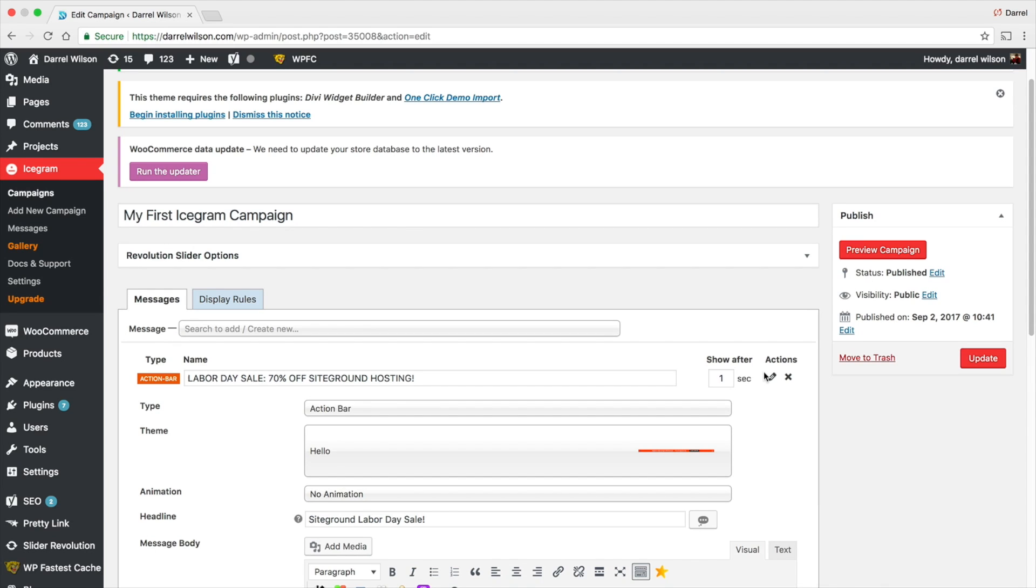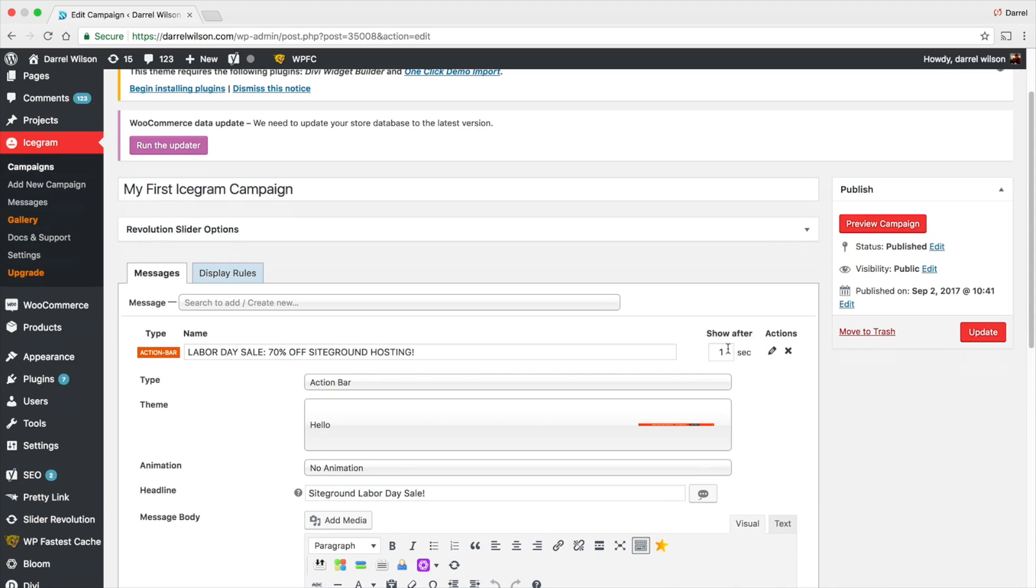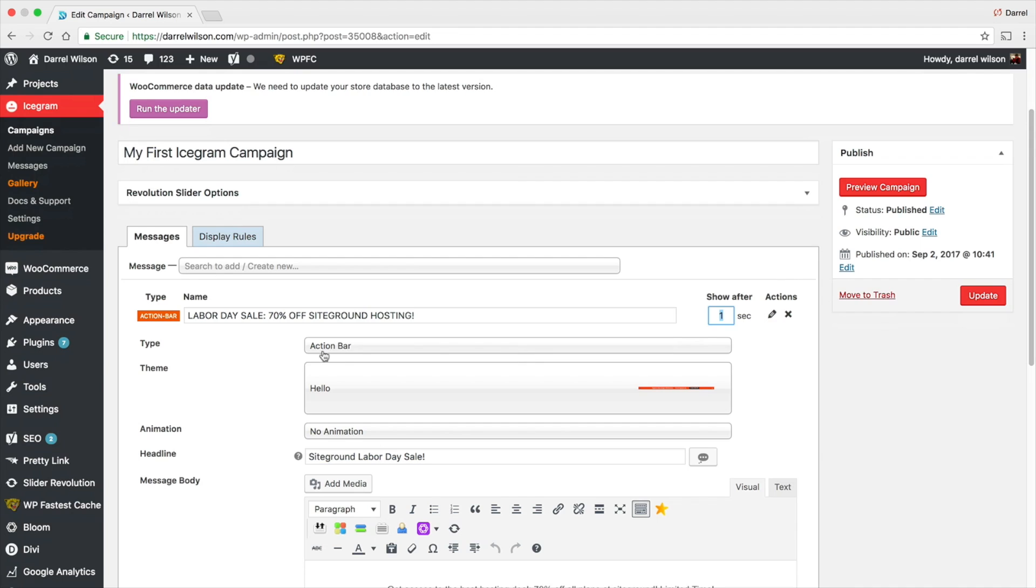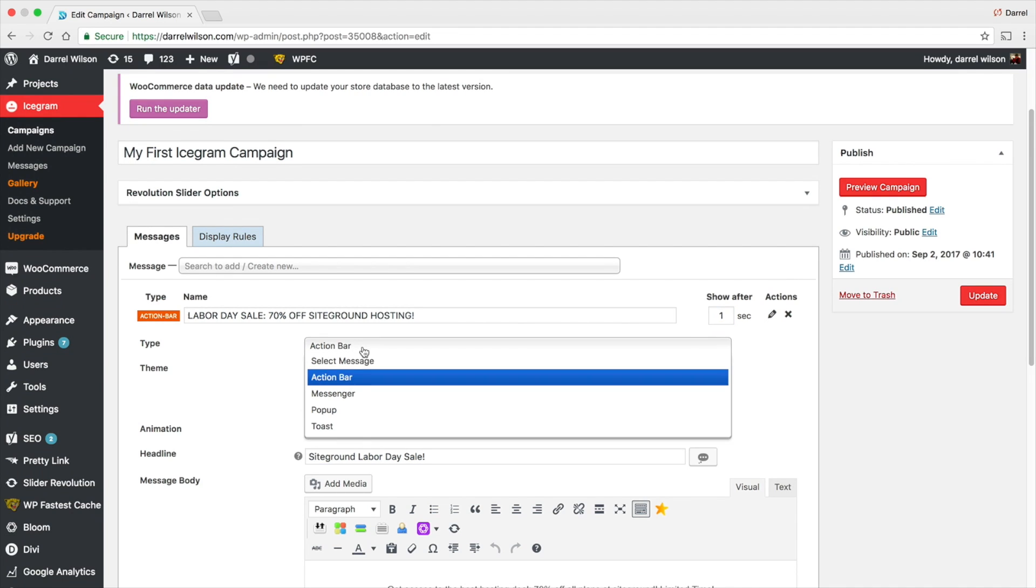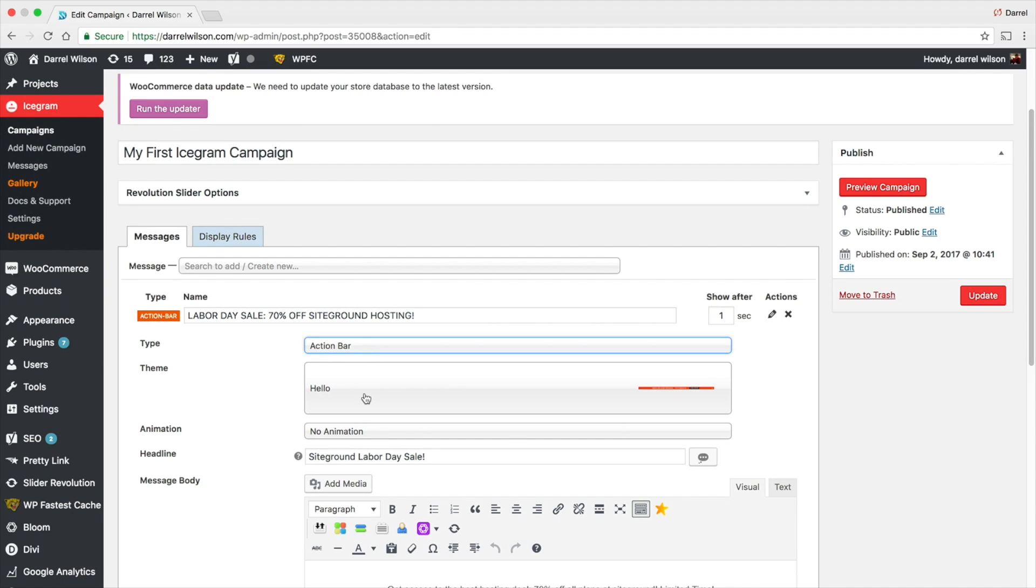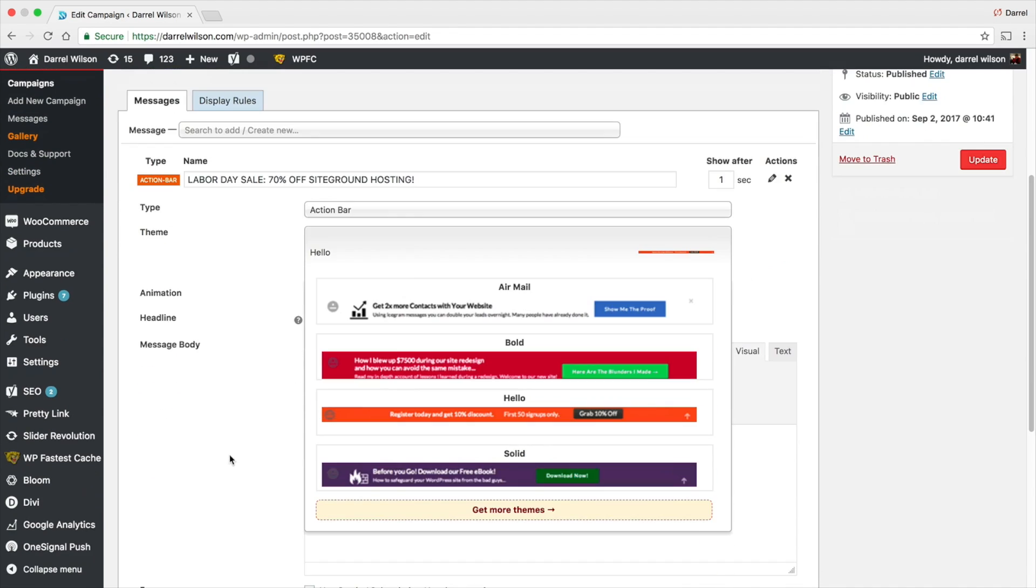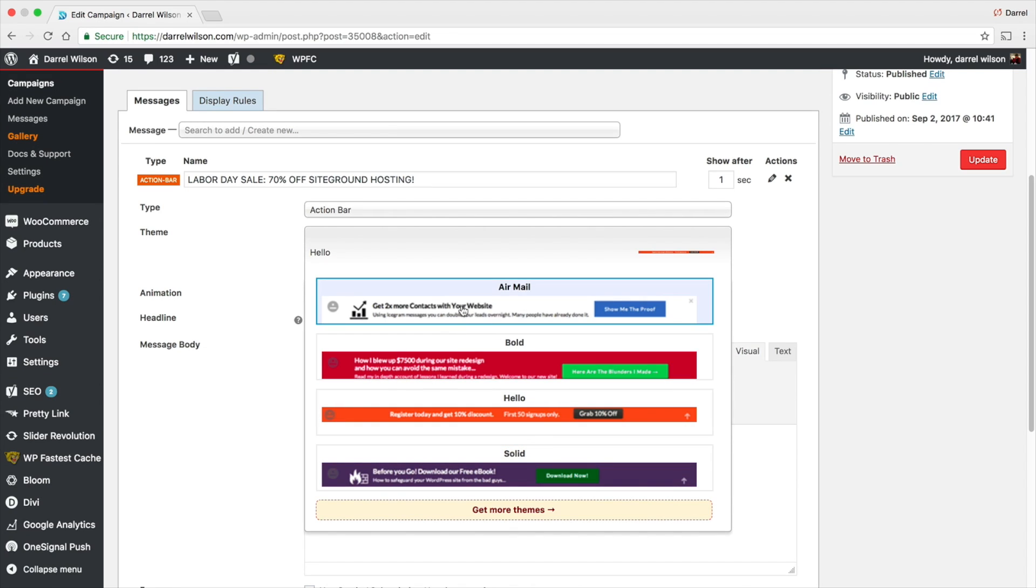Right here you have Show After, so you can show after five seconds, ten seconds. You can make it appear whenever you want. Right here you can see it's an action bar. You can also do a theme, so they have different colors you can choose from. I like the orange and the bright blue. I think those are more welcoming and work better for conversions than darker colors, but that's my opinion.